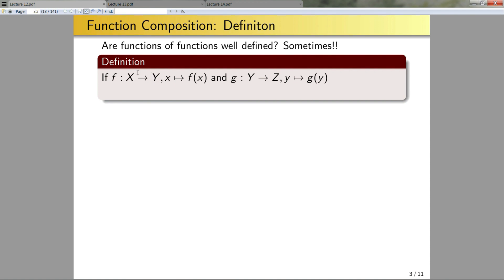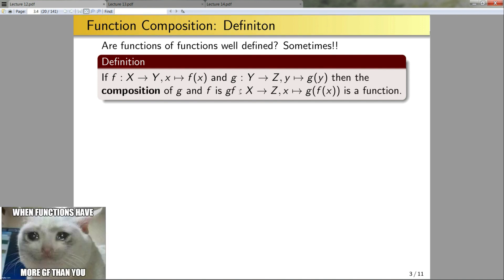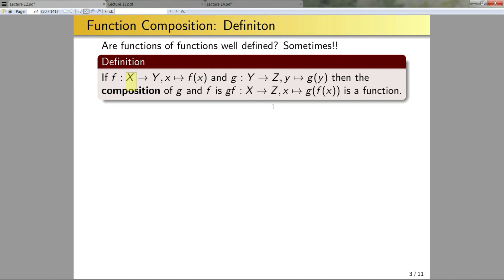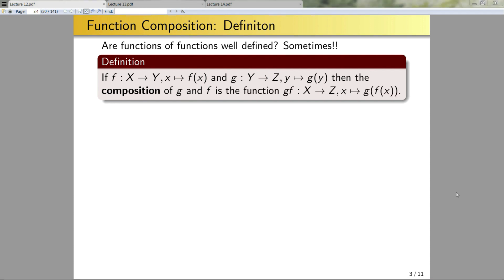If f is a function from X to Y given by the mapping x ↦ f(x), and g is a function from Y to Z given by the mapping y ↦ g(y), then the composition of g and f will be gf, taking X to Z, given by the mapping x ↦ g(f(x)). This is a function because f takes a value of x and outputs some element of Y, and g can pick up that f(x) and map it to something new in Z. Thus since both f and g are functions, this composition will be a function.